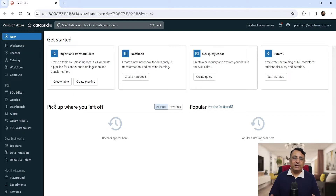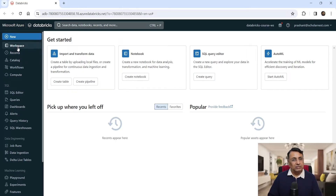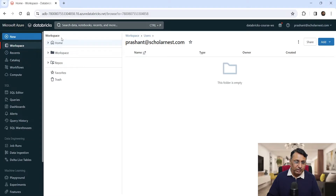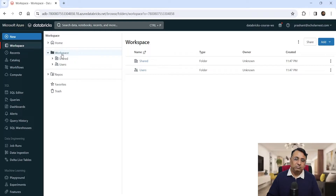The menu is categorized in different sections. At the top, you will see the most commonly used items, mostly relevant for data engineering projects. We have the Workspace menu here. The Workspace menu is your gateway to your code, directories, files, and folders. If you click the Workspace menu, you will see a Home folder — inside home, nothing is there currently.